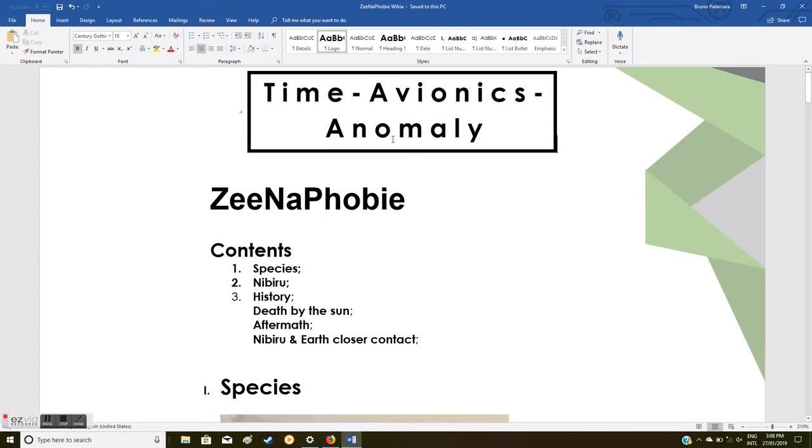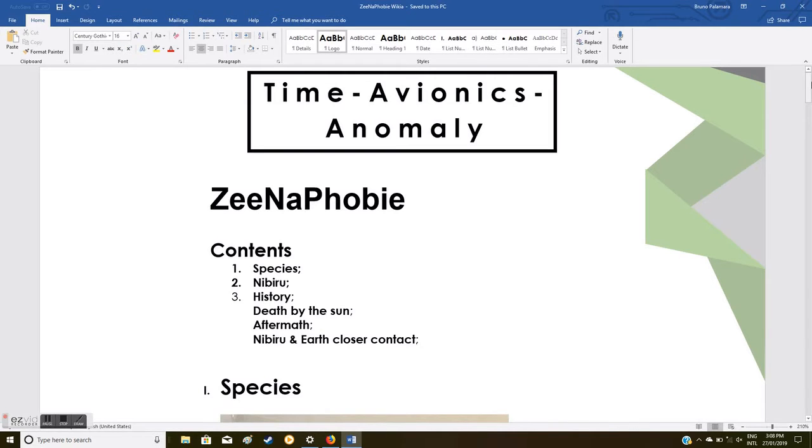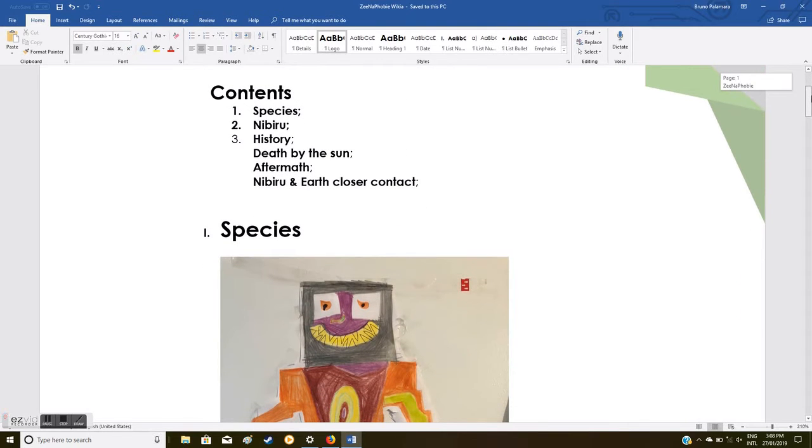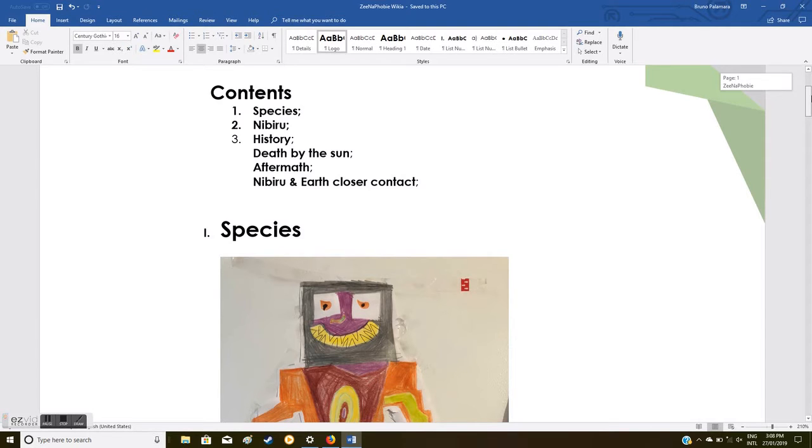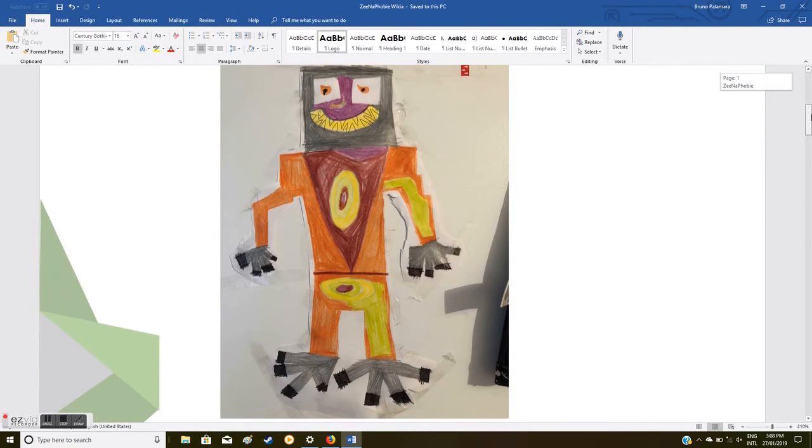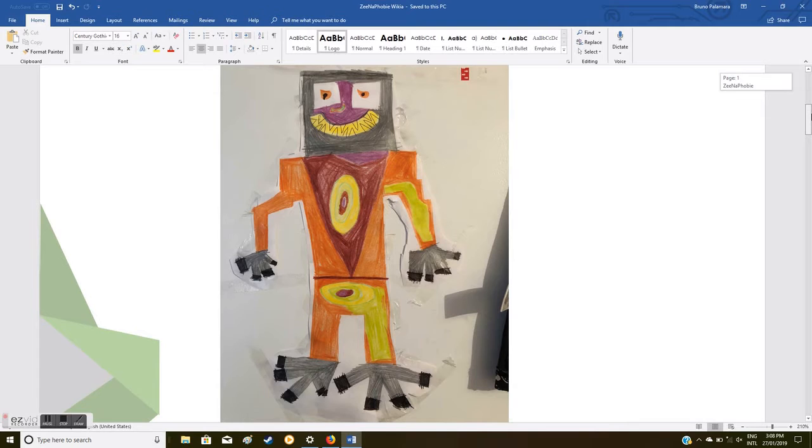However, I haven't even created this game yet, but these are just written down ideas, rough drafts. If I do plan on making this game later on in the future, I have it all written down to remind me the basic premise, plot, and gameplay. Here we go: the content, species, Nibiru history, its death by the sun, the aftermath, Nibiru and Earth closer contact. This is my drawing of Xenophobia, the rockoid alien creature from Nibiru.